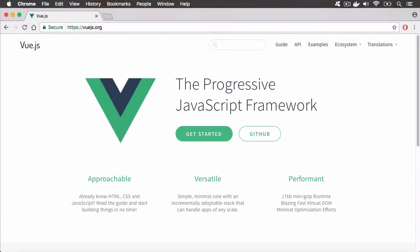Vue.js is a progressive JavaScript framework. It's approachable if you already know HTML, CSS, and JavaScript with an easy-to-learn syntax.